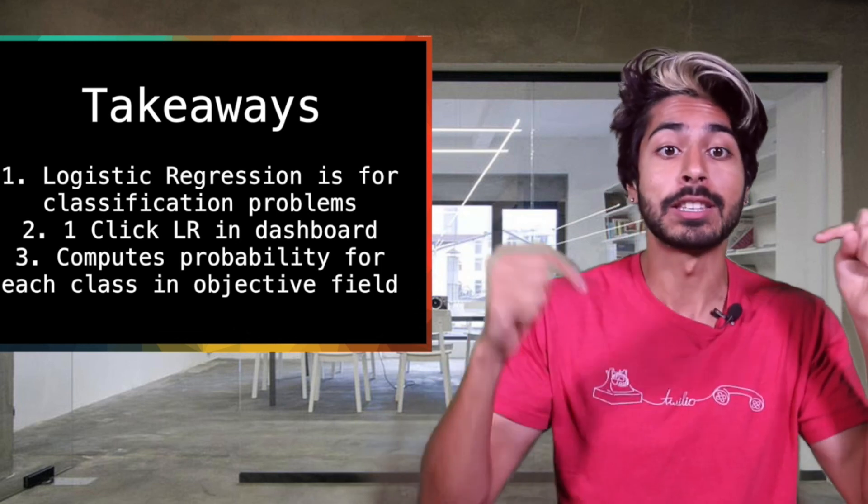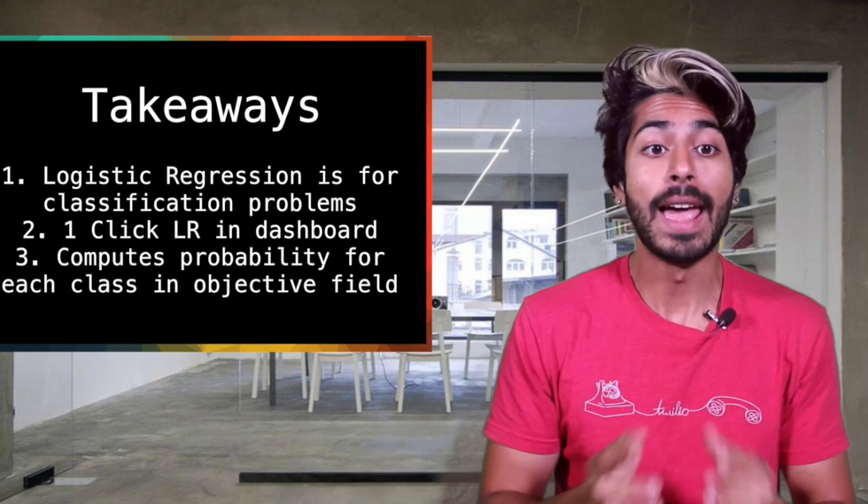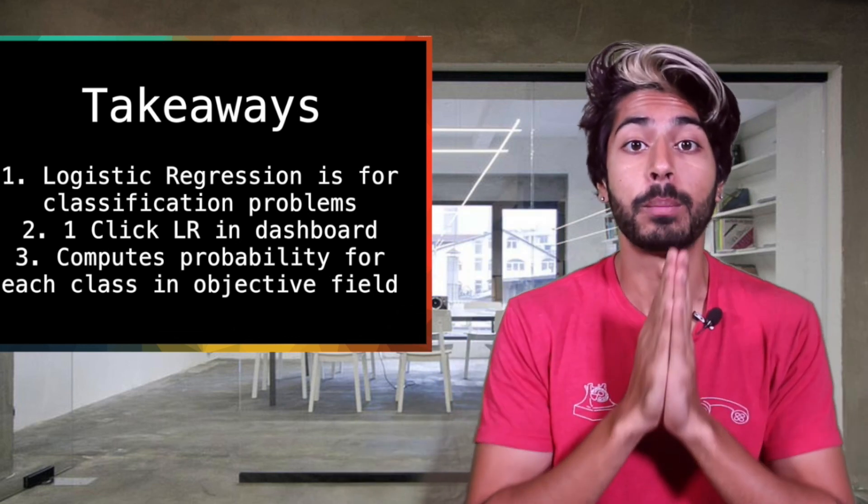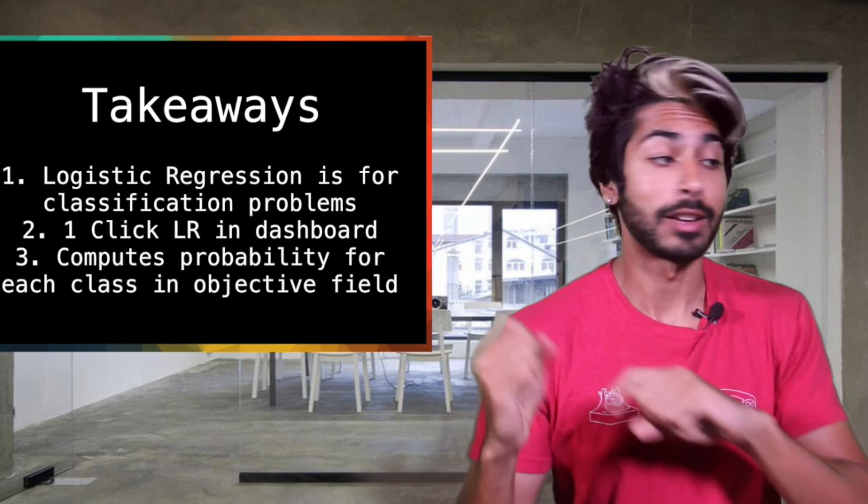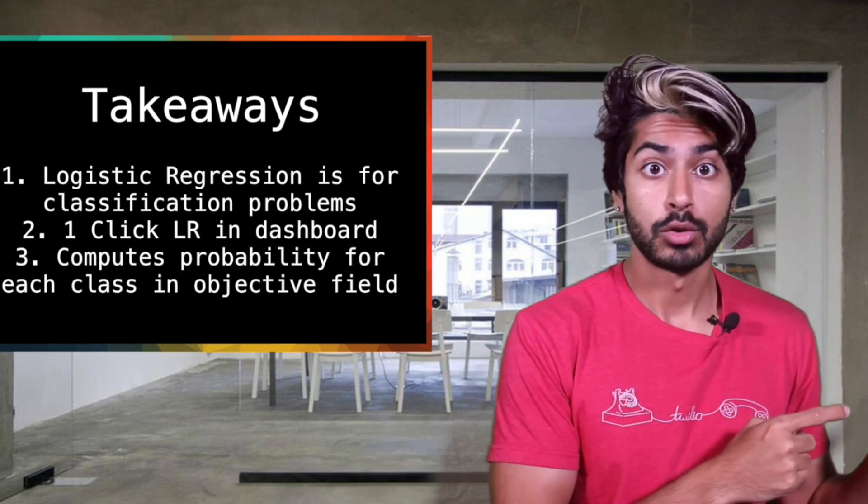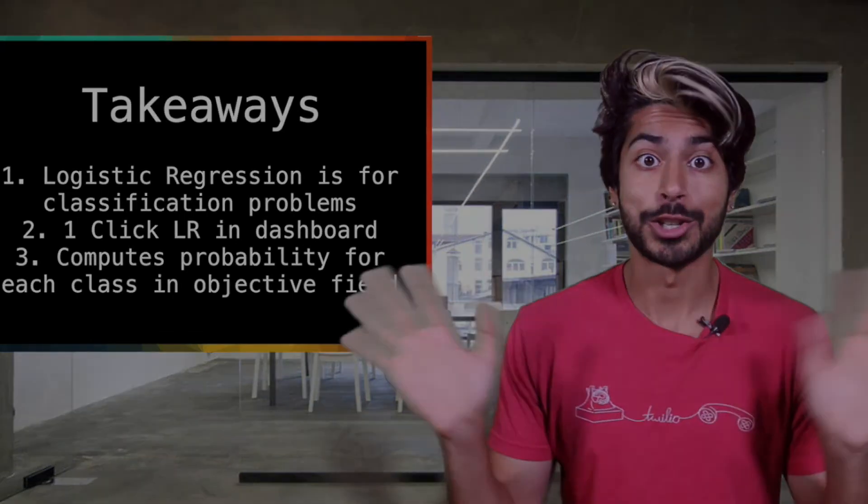For more info, check out the links in the description and please subscribe for more BigML videos. For now, I've got to click on a new dataset, so thanks for watching.